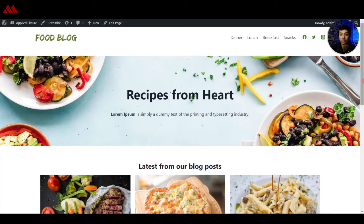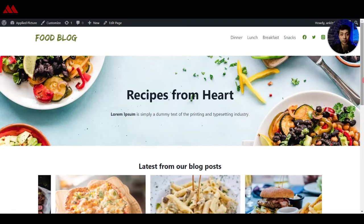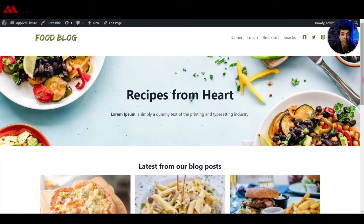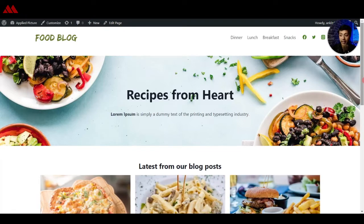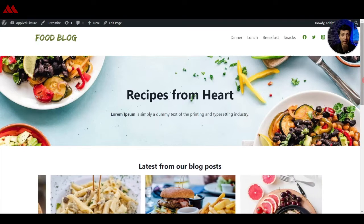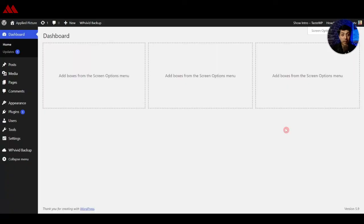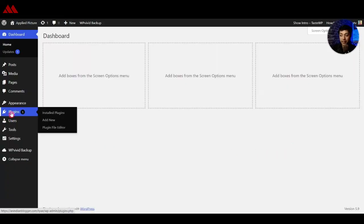Here is our sample WordPress website — it's a full blog that we have just built using the Gutenberg page editor, and we will be converting this into a PWA app. Here we are in our WordPress backend.